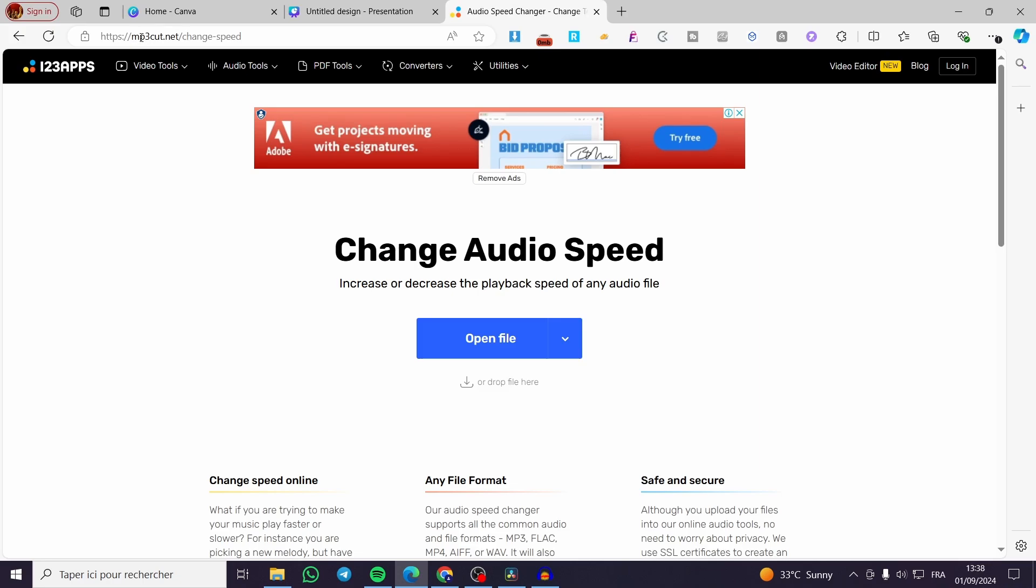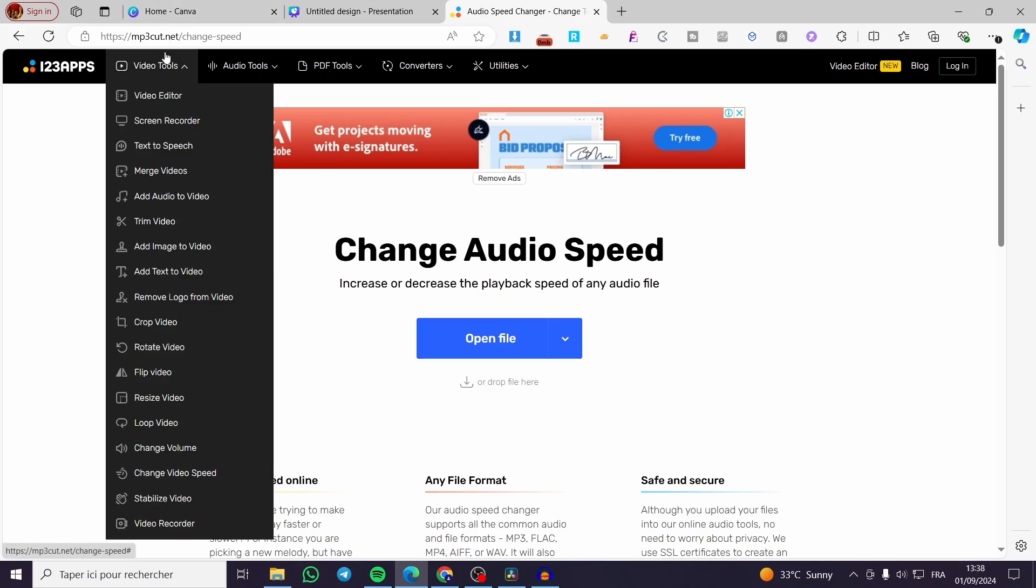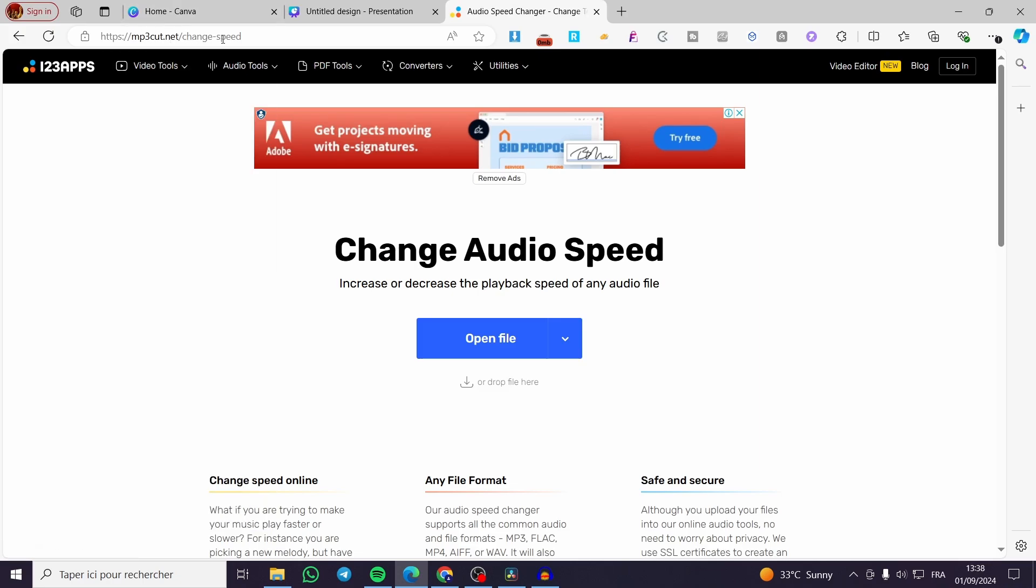You are going to go ahead and visit a website called mp3cut.net slash change speed dash speed like this, and here you are going to change the audio speed.